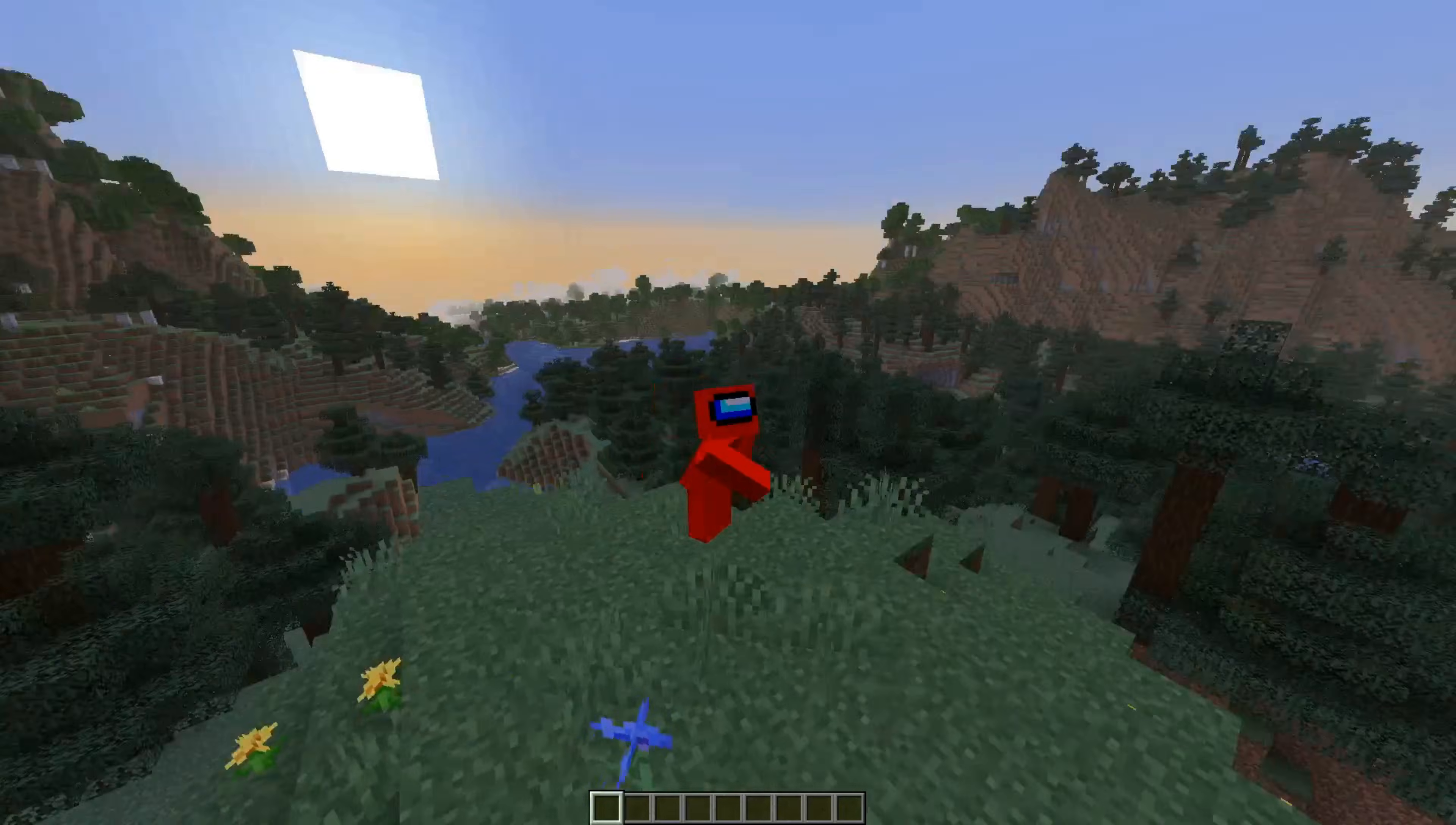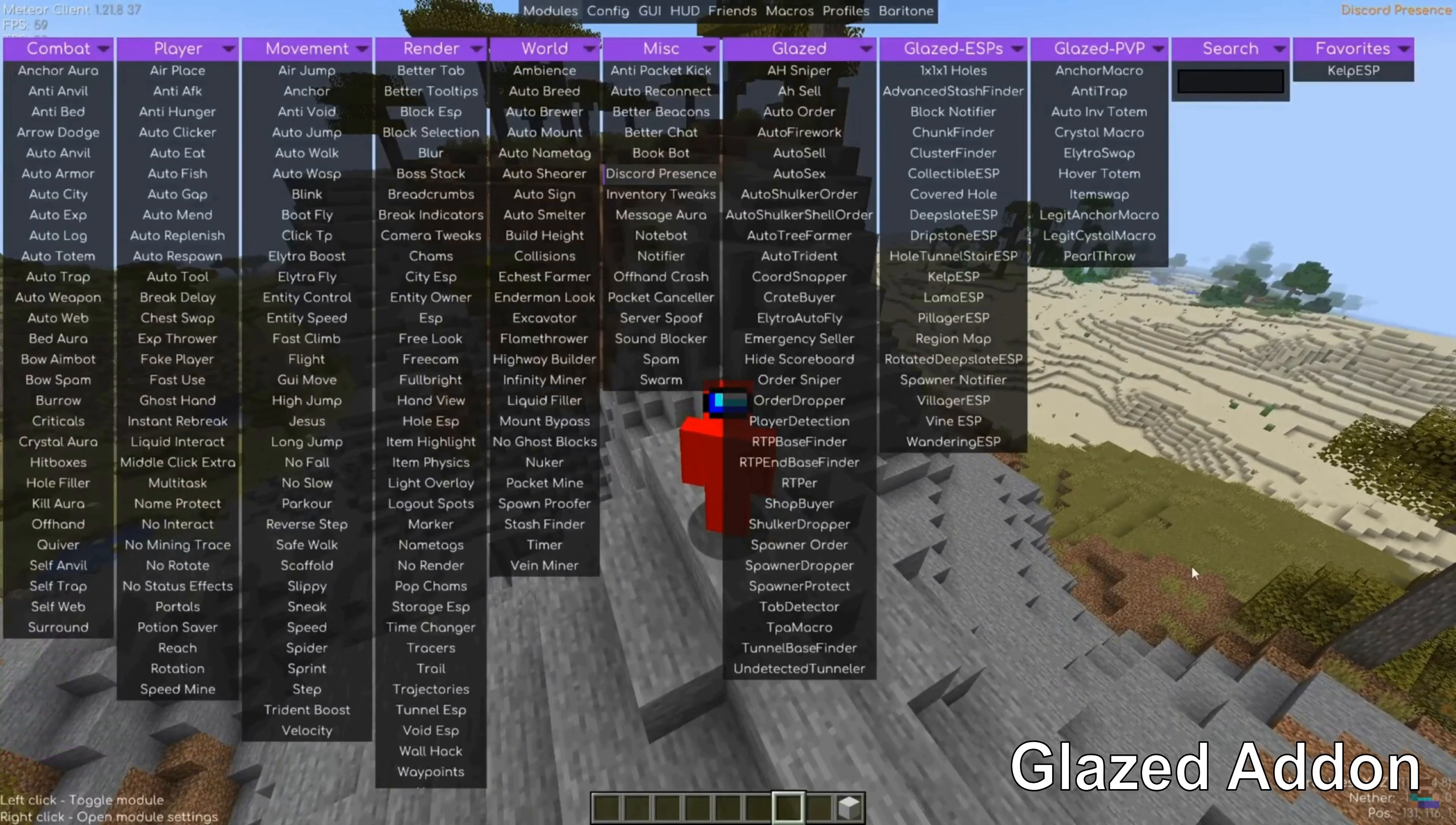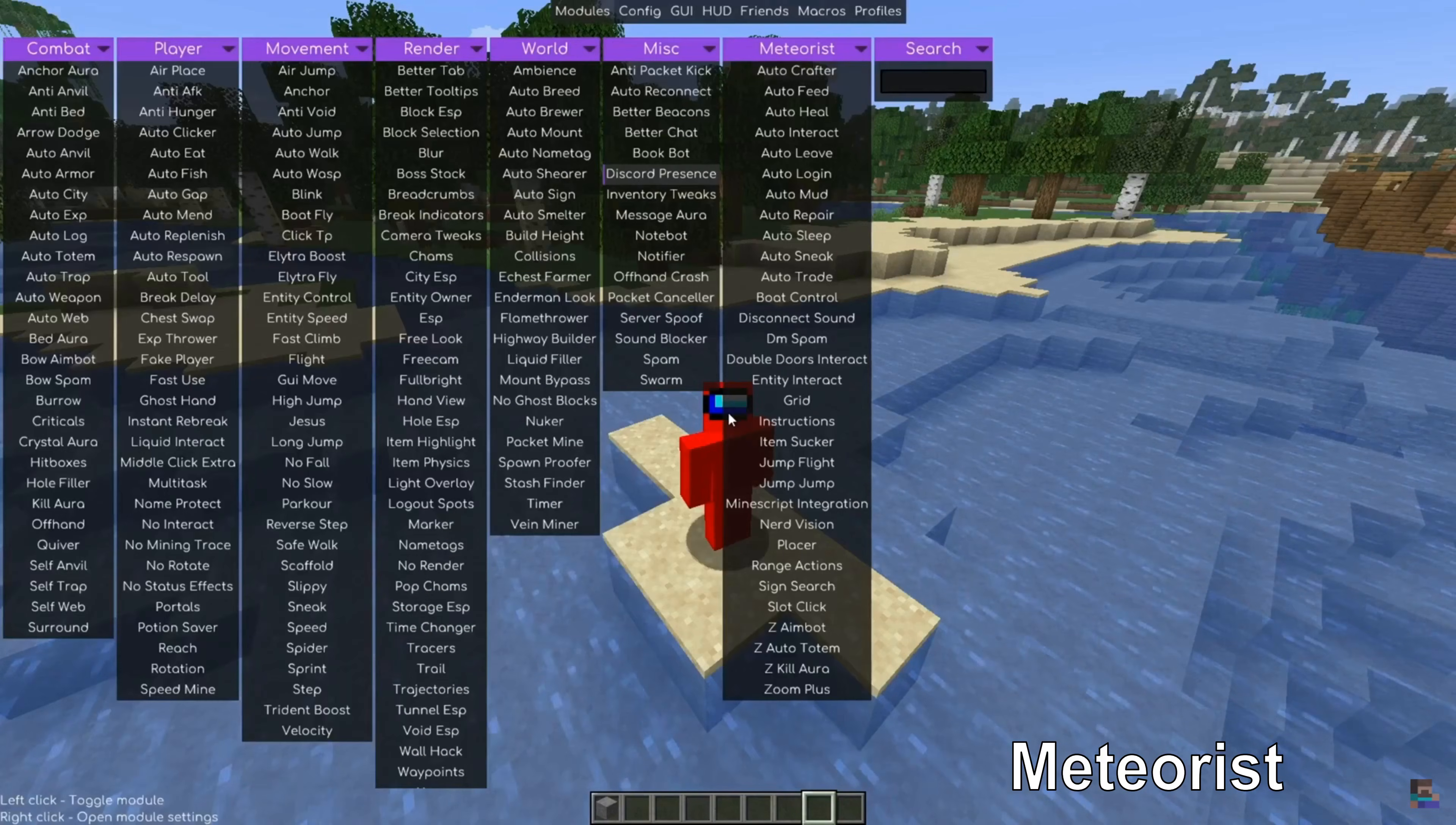With that being basically most of Meteor client, I would also like to say that there are actually a bunch of add-ons from Meteor available, like a whole bunch, that allow you to add even more utilities and custom things to Meteor client.